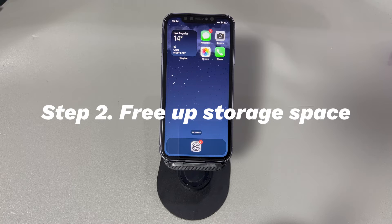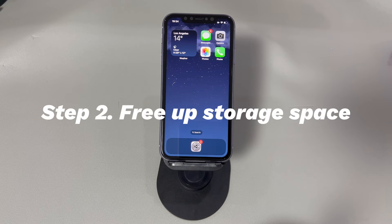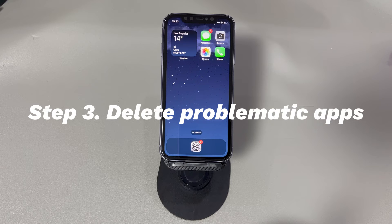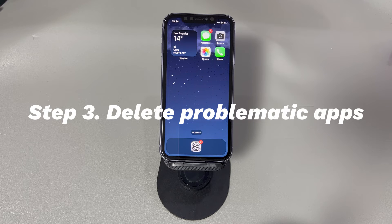Step 2: Free up storage space. If you notice that your iPhone is frozen and won't power off, it's possible that there isn't enough storage space for it to trigger the power-off slider. You can delete unused videos, photos, and browser history to free up more memory. Step 3: Delete problematic apps. If your iPhone screen is frozen and can't open one specific app, go and remove it. On the home screen, press and hold the app you want to delete, tap Remove App, tap Delete App, then tap Delete to confirm.